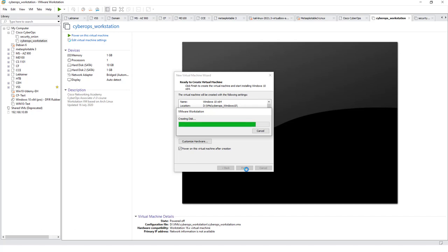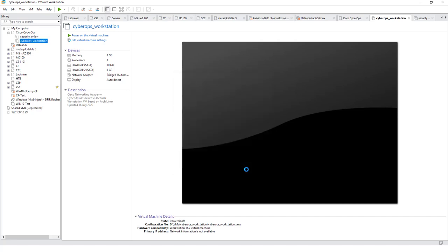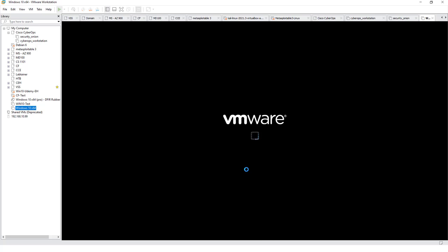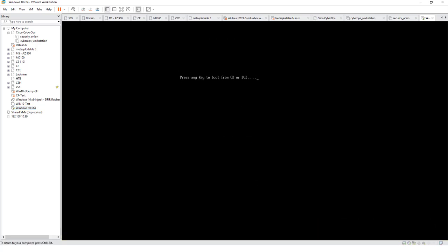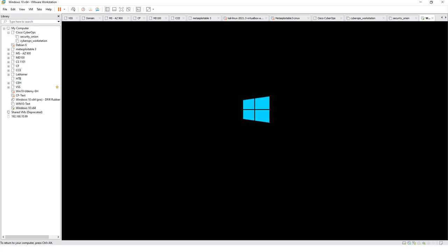We're going to be using this Windows 10 machine for a few labs more focused on exploring the Windows 10 environment. You may get a few prompts, go ahead and ignore them. If you get a timeout or a continual black screen, Alt Control Insert. And when you get this press any key, make sure to press the key.